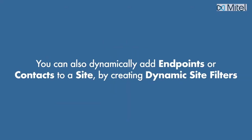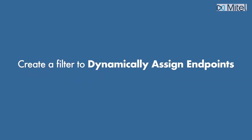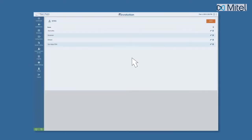You can also dynamically add endpoints or contacts to a site by creating dynamic site filters. In this example, we'll show you how to create a filter to dynamically assign endpoints. To begin, navigate to Sites, select the particular site, and click Edit.